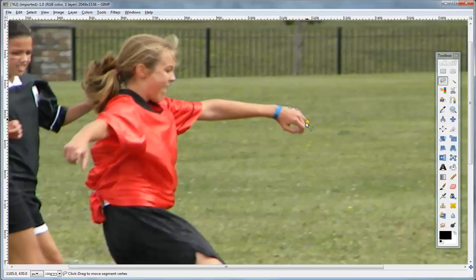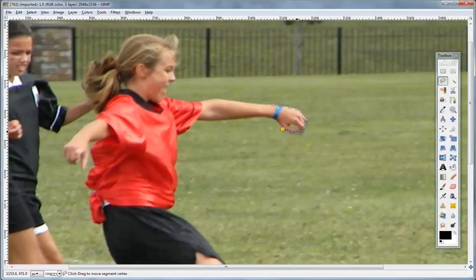One thing I do want to say: for the blur, you'll want to get as close as possible to the object, because anything outside that area is going to blur. To get the most out of the effect, you really want to get closely to the object that you're trying to keep still and not blurred.